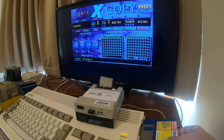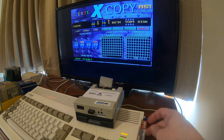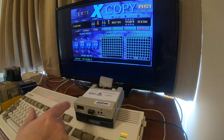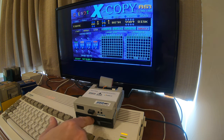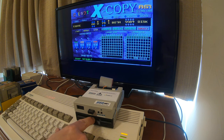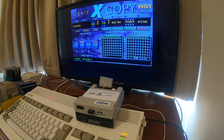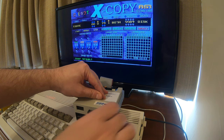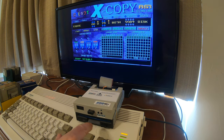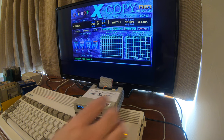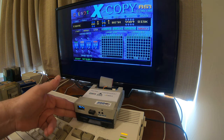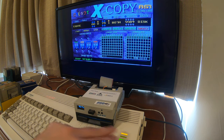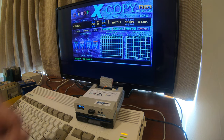I'll put this disk in DF0, and I've got a GoTek here as DF1 and a PC drive hooked up externally to work on the Amiga as DF2. I'm going to use this as a blank, and I have formatted both the blank physical disk and the disk image I've got loaded up on the GoTek.